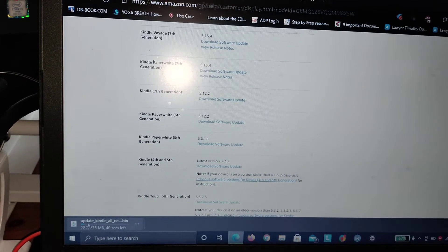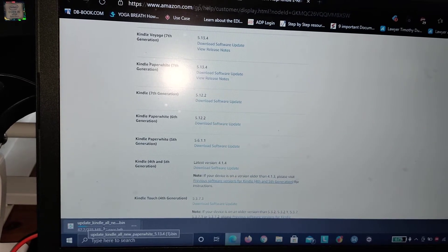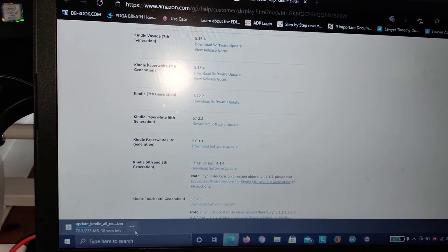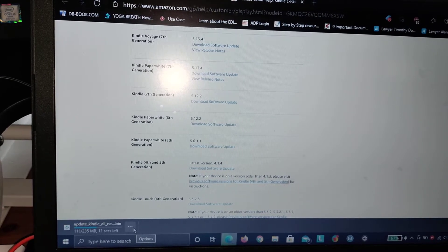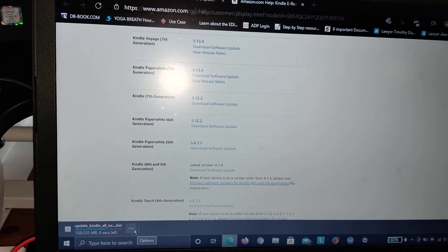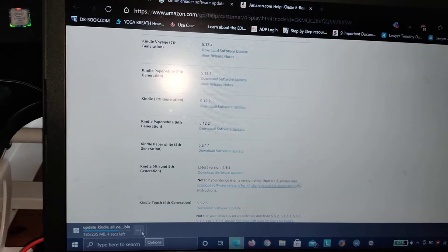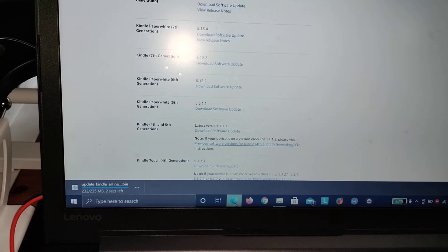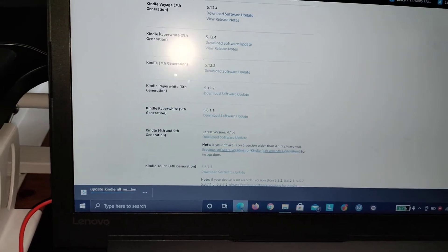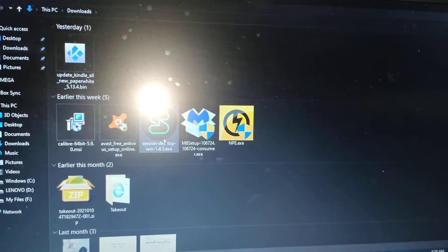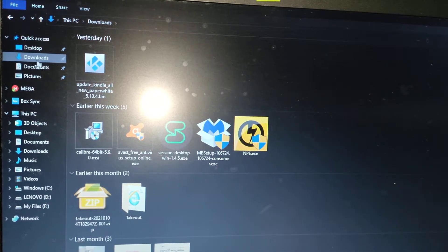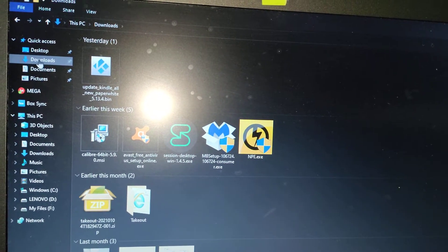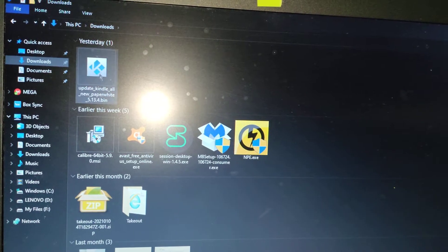If you see in the bottom here, Update Kindle - there's a bin file that's being downloaded. It'll be in your downloads folder. Once it's done downloading, I'll access it. It's around 235 MB. It's just finished downloading. Now go to the browser on your computer and go to downloads, wherever your downloads are.